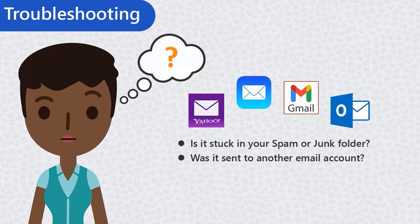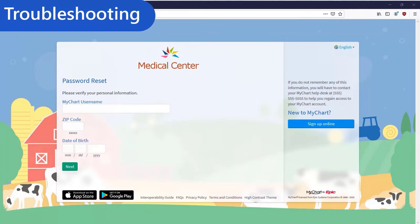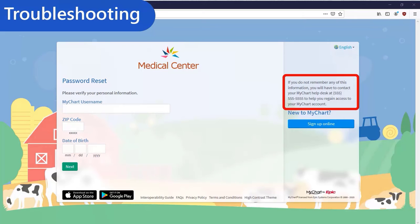If none of your accounts received the email, it could be that your healthcare provider doesn't have an email address on file. In this case, it's best to call the number listed on the Password Reset screen, which will direct you to your provider's MyChart Help Desk for quick support.